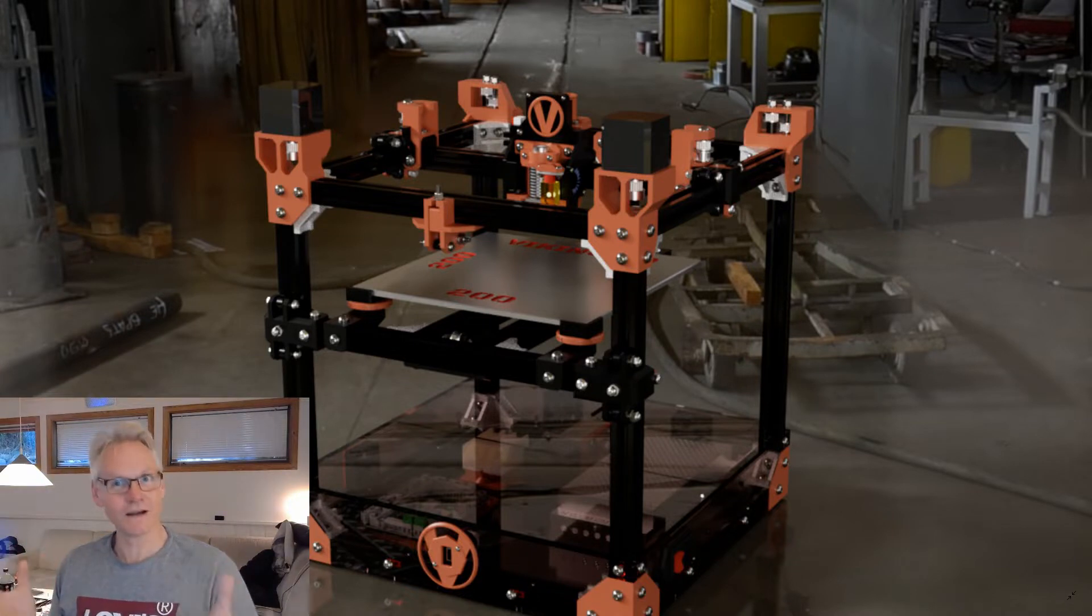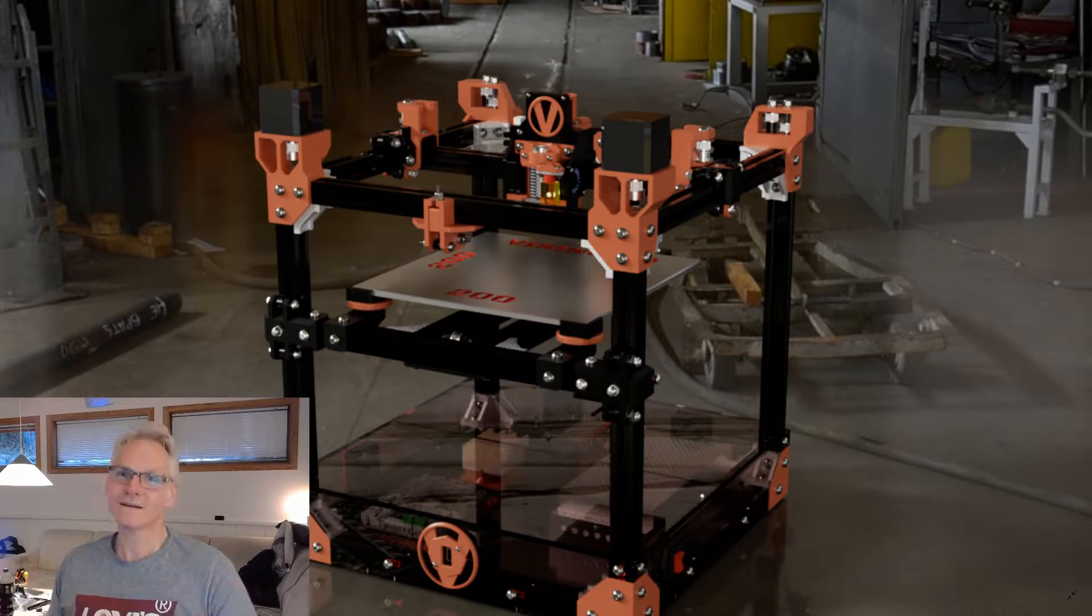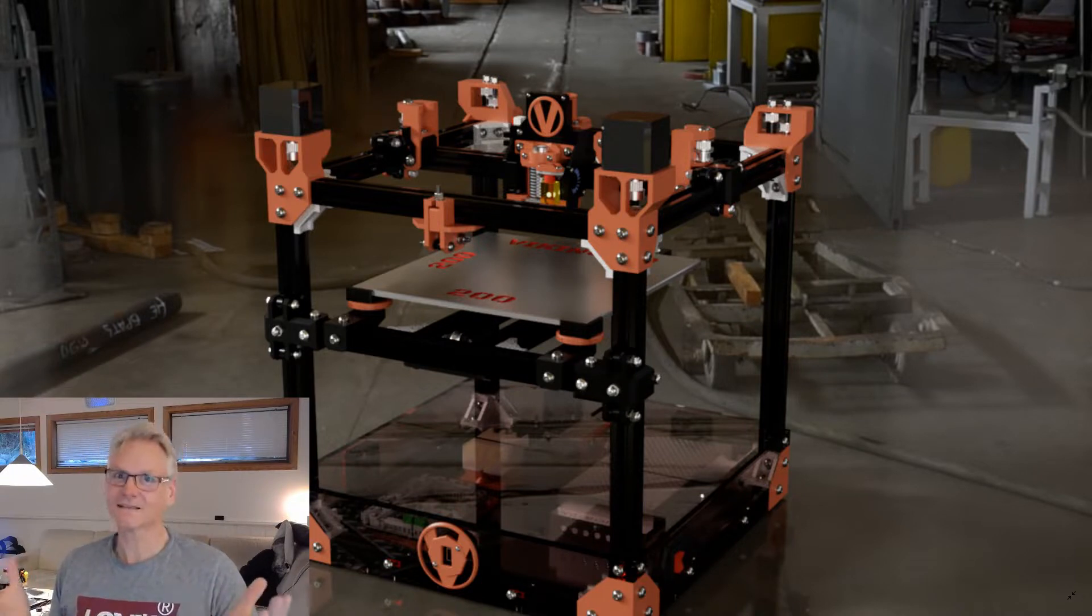I want to share this footage with you because it's the first print, the virgin print on the beta build. Let's just get started.